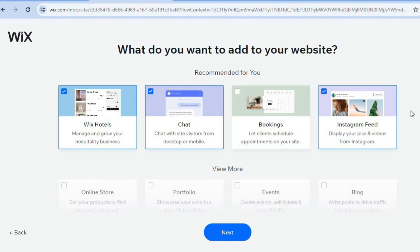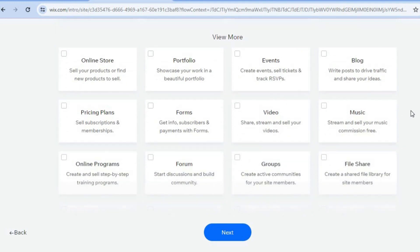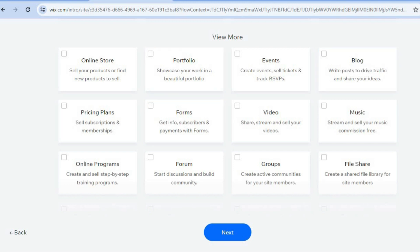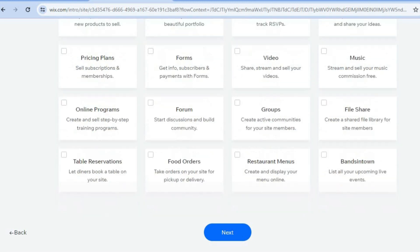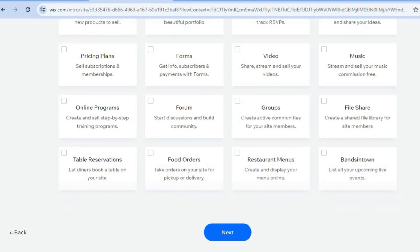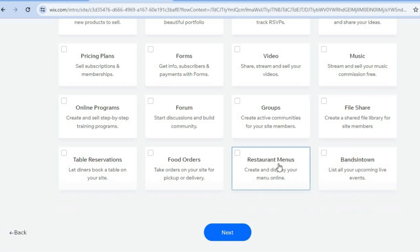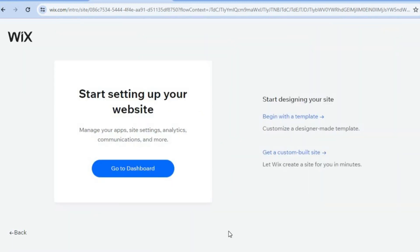You can also add an Instagram feed to upload your Instagram photos. If you'd like to sell items online you could select 'Online Store', and if you'd like to write articles you could select 'Blog'. If you also have a restaurant on the compound and would like to add menus, you can tap on 'Restaurant Menus'. Tap on 'Next' at the bottom of the page, then select 'Go to Dashboard'.